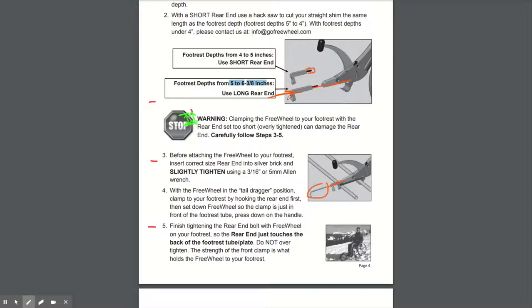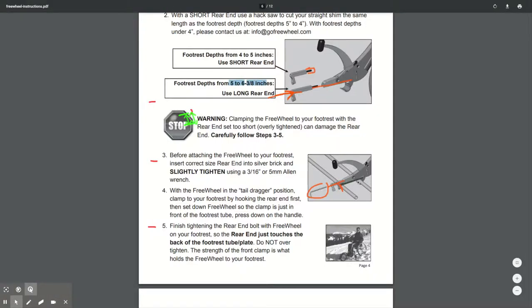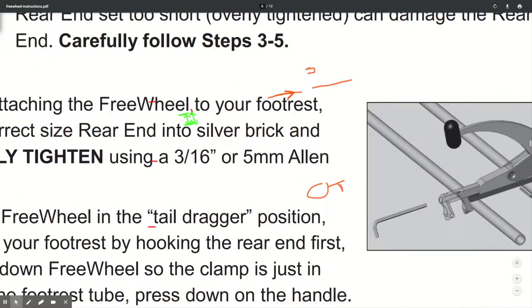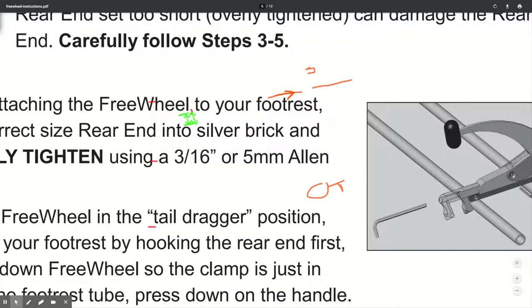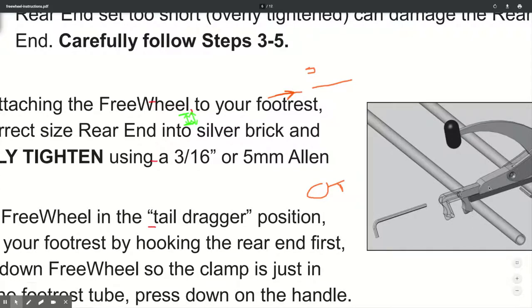you may find it to be stiff. So you'll put the Allen key in, you'll tighten it, and you're tightening it against the shim. So you're tightening it all the way in so that it touches the shim, which is then the depth of your footrest. You may find it tight because you've got to get past this lock nut.